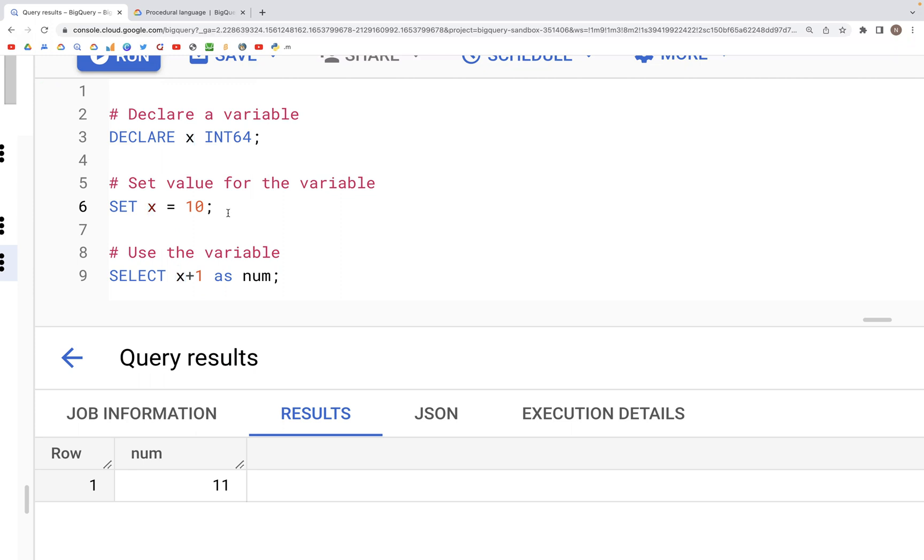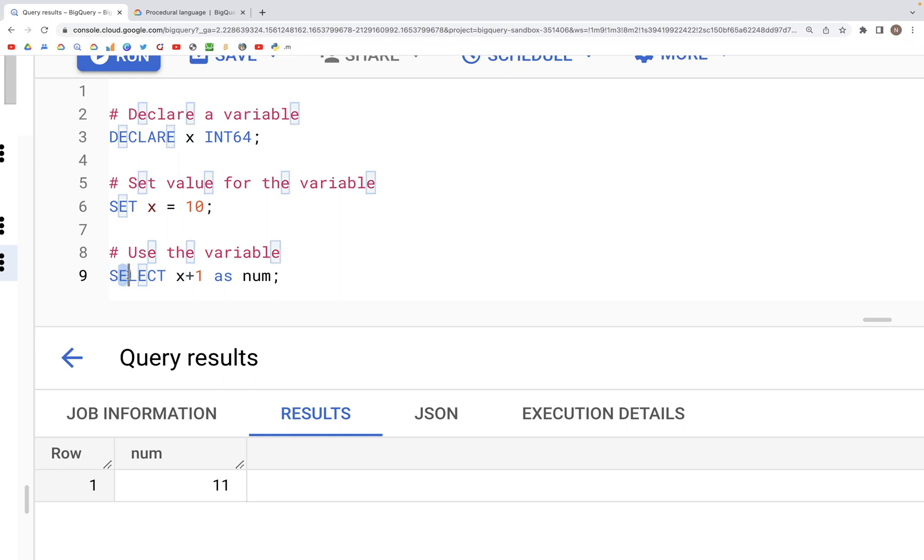And then that value of X is available for us to use in the subsequent query. And for example, down here in the select clause, we are adding a value of one to the X and printing.